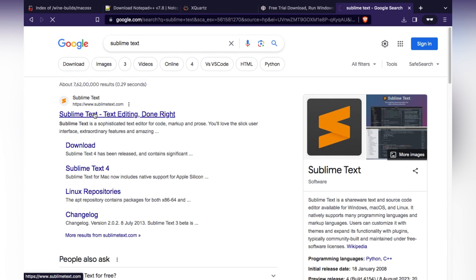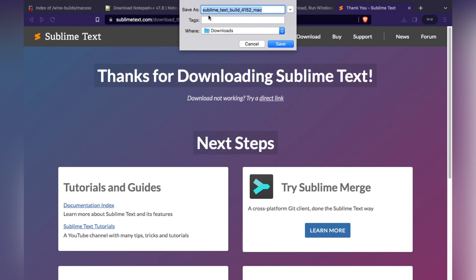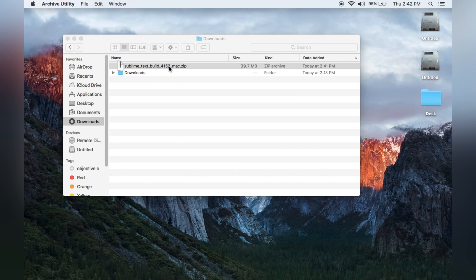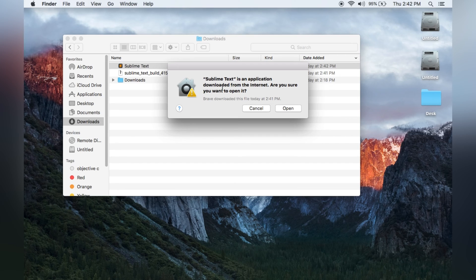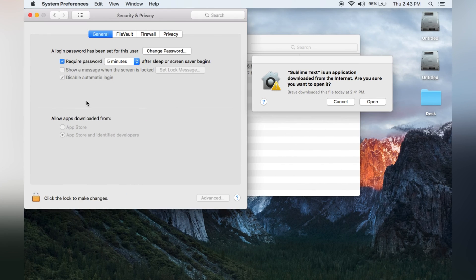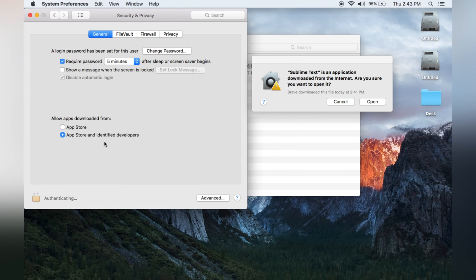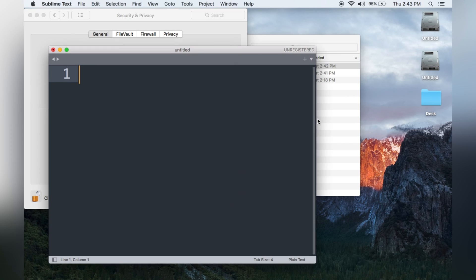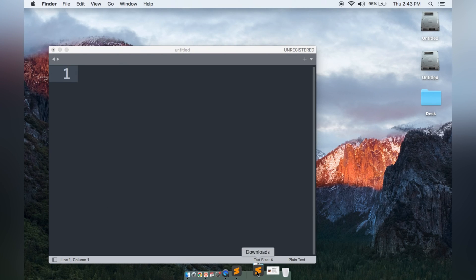Sublime Text is the alternative to Notepad++. Go to the Sublime Text website, search 'Sublime Text editing', and download it for Mac. Click Save once the download starts. After downloading, double-click the file — you will see the Sublime Text logo. Double-click to open it and follow any instructions. If it doesn't open because it was downloaded from the internet, go to System Preferences > General, type your password, and allow the app from identified developers.